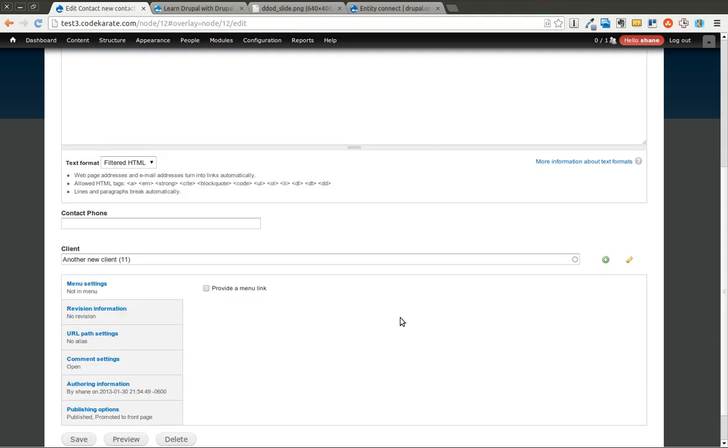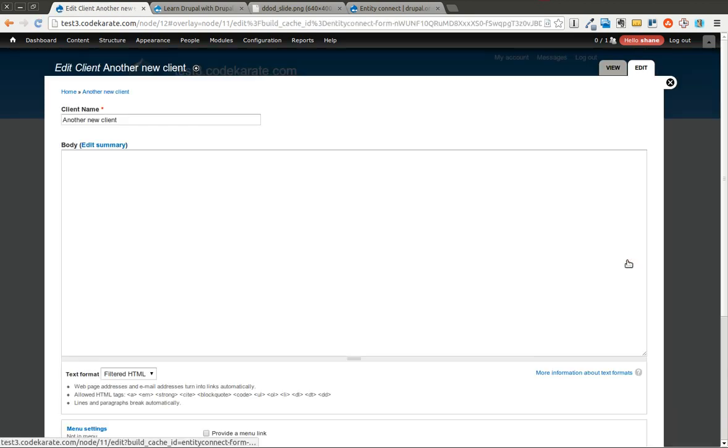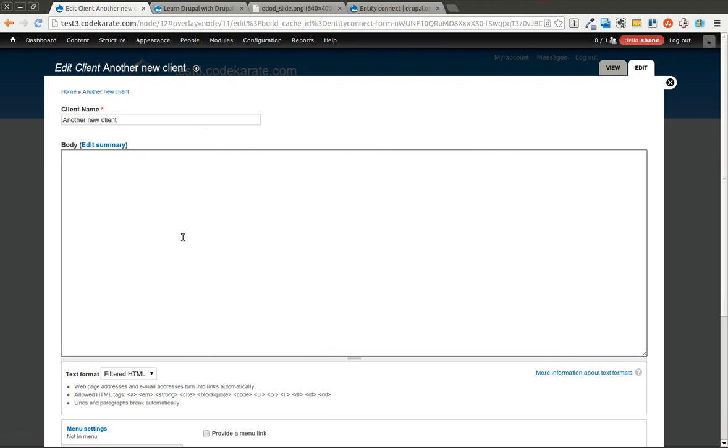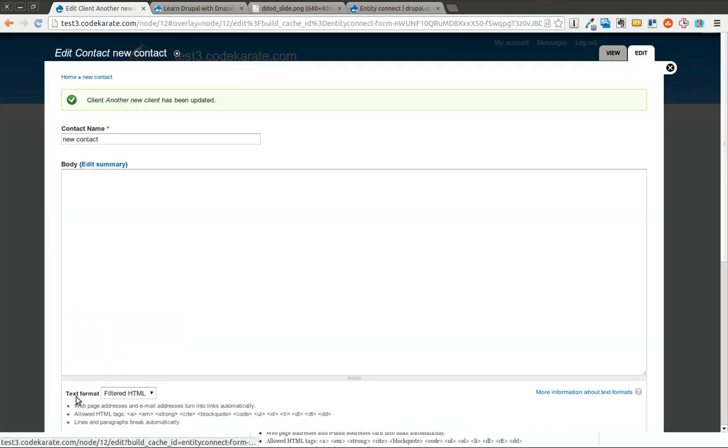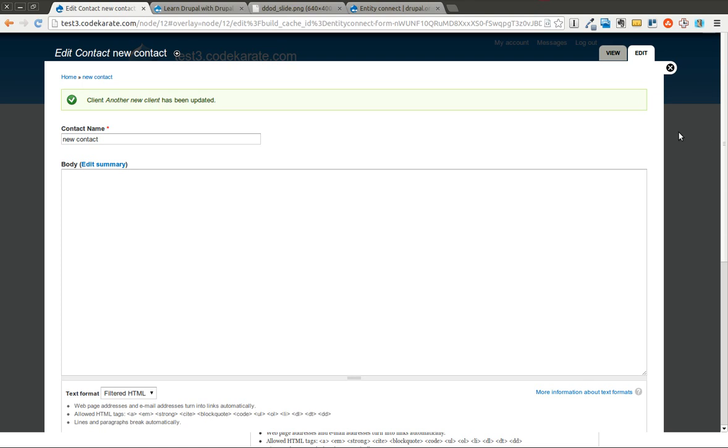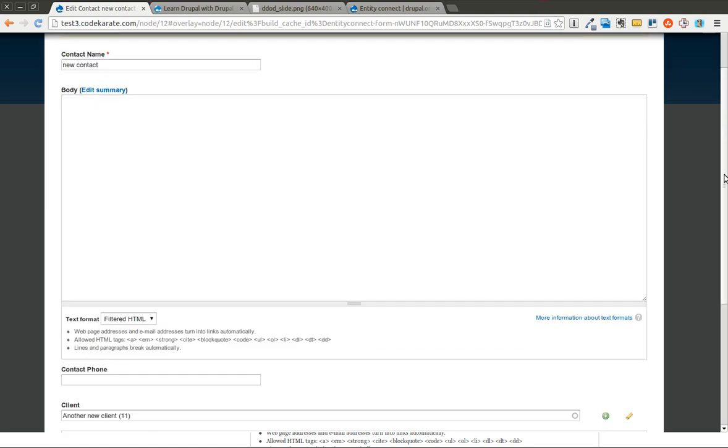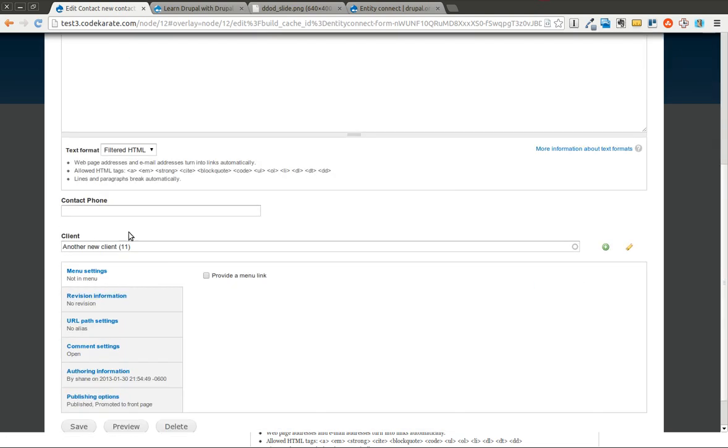Also, you can edit this client. So if I'm coming in to edit the contact, I can then click this edit button. I can add some information, save it, and it will bring me back to the contact form that I was filling out. It has the edited client.